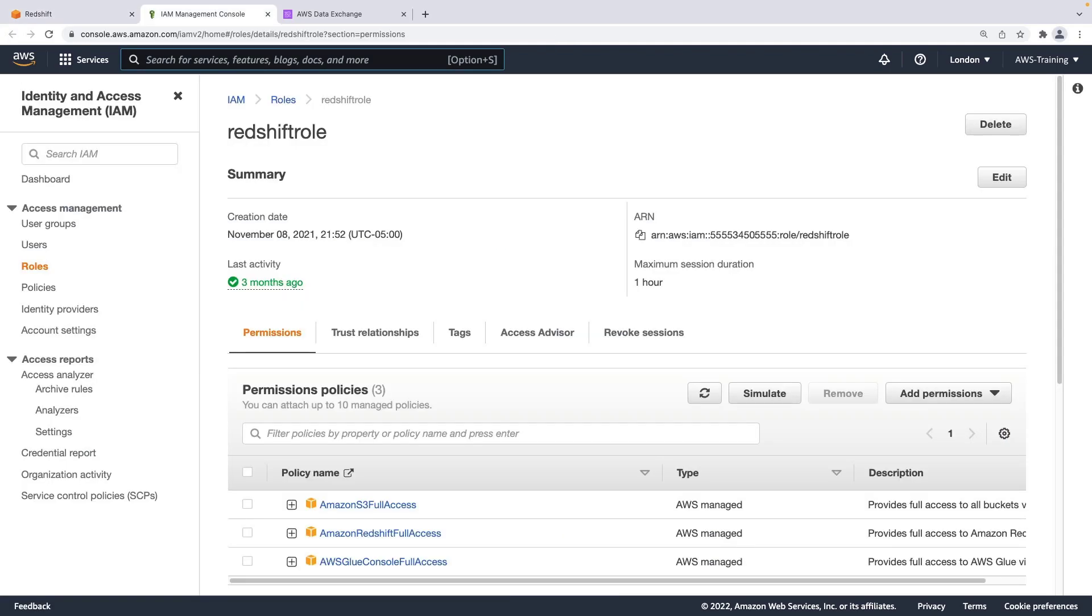The role permissions provide full access to Amazon S3, where we need to export the third-party data from our Amazon Data Exchange subscription, and to Amazon Redshift and the AWS Glue Data Catalog.